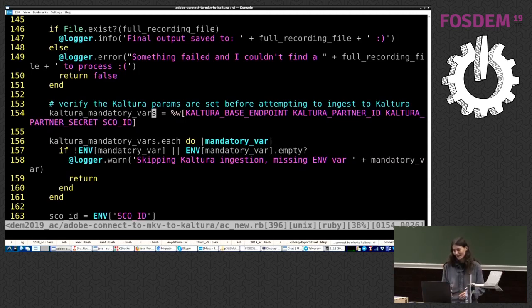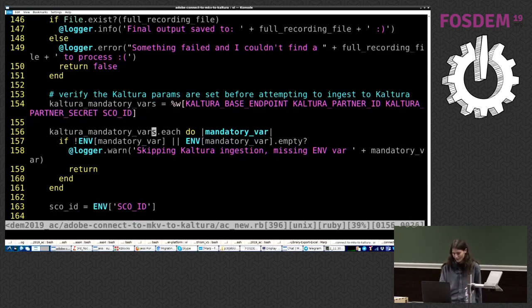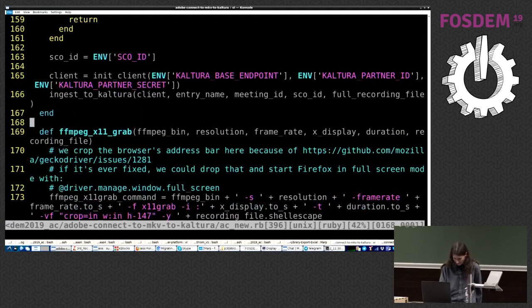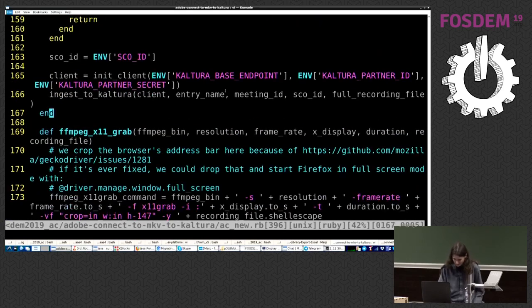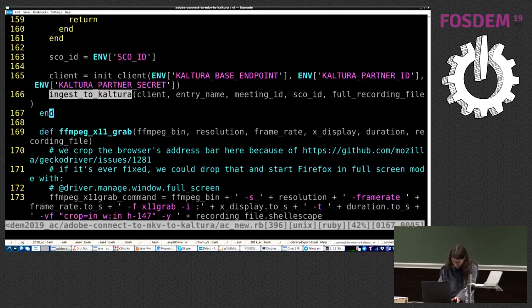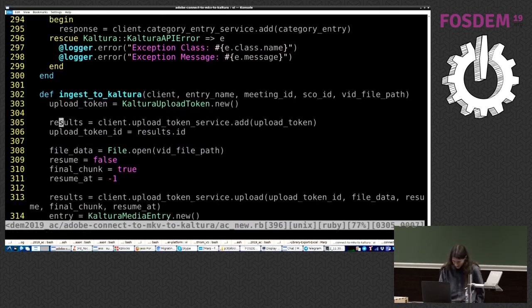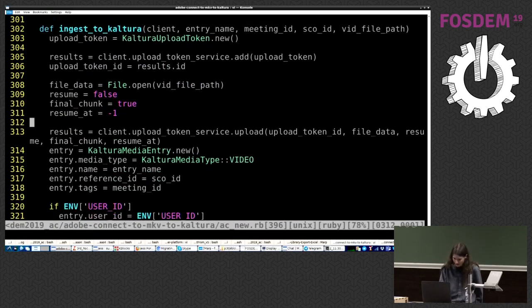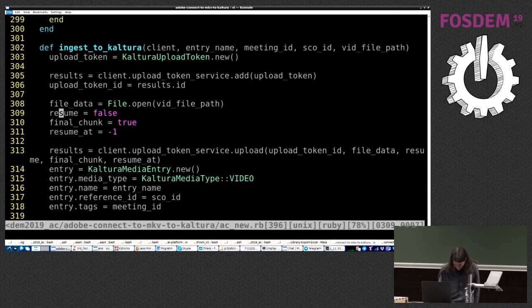So, if these variables were set, then we do the ingestion. Now, ingesting with Kaltura is very, very easy. I'll show it to you because, A, we're a very nice company, and, B, well, you know, they paid for the trip. So, okay, there you go.